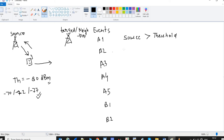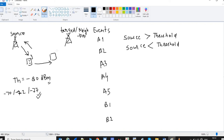A2 event says that the coverage of the source eNodeB is less than the threshold. Suppose the UE has moved to a farther point and the signal strength becomes minus 85 dBm or minus 90 dBm. The signal strength has decreased and gotten poorer from the source eNodeB, so the A2 event will be triggered.